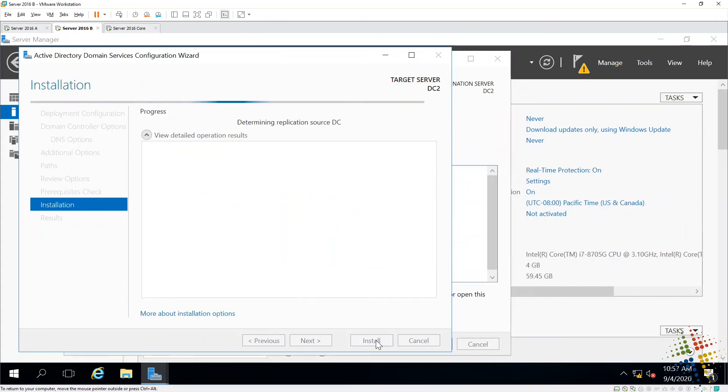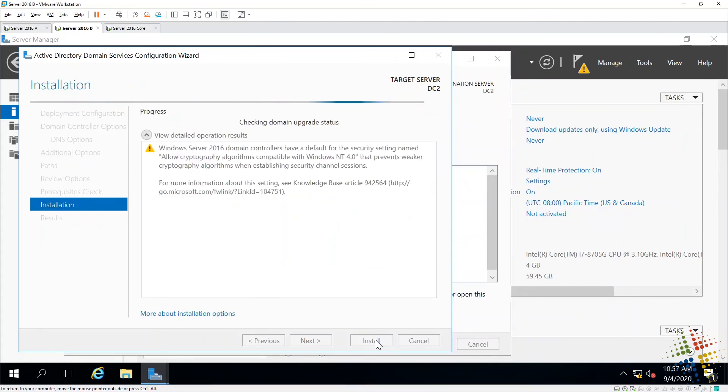At this point, it is configuring the domain controller. It is replicating all the information from other domain controllers onto this one, setting up DNS. It's setting everything up. And when it's done, it will reboot. And then we can log into the domain.